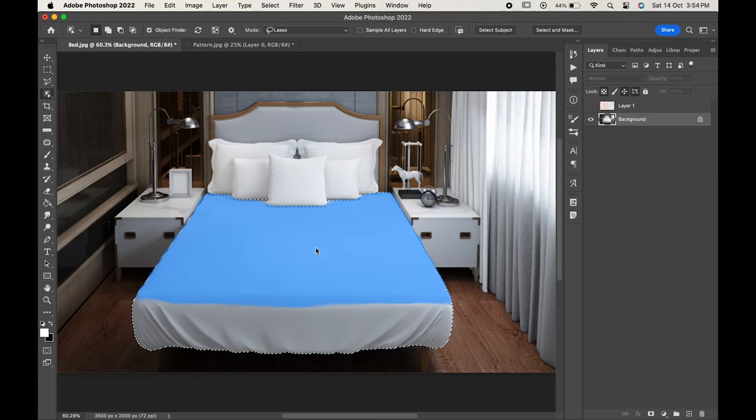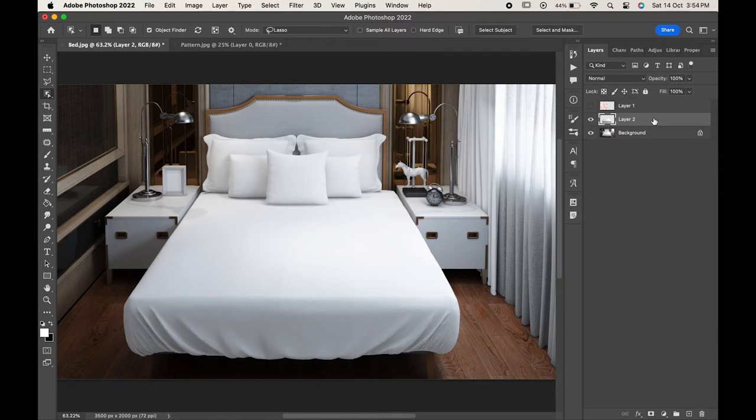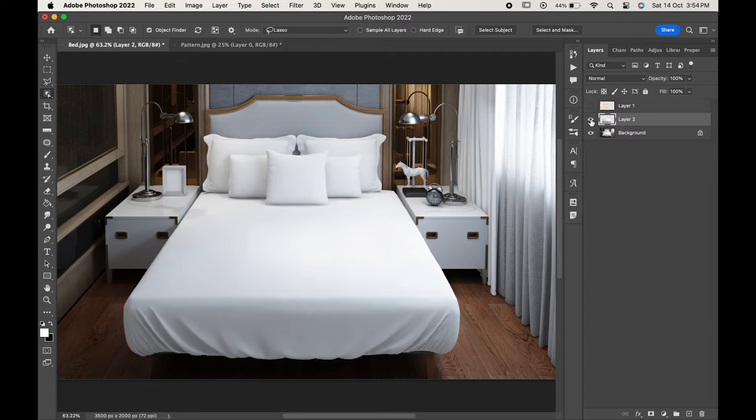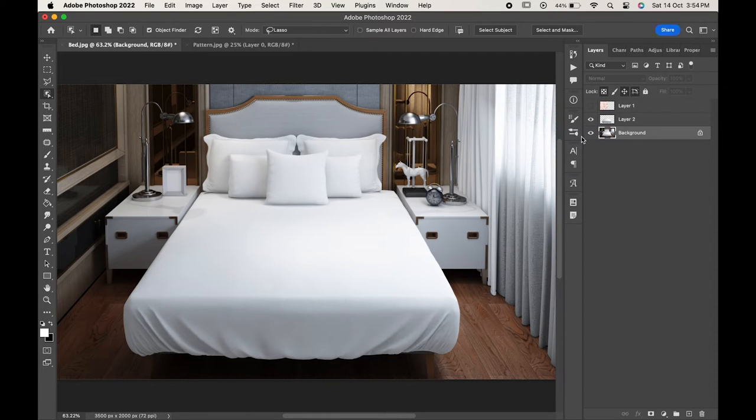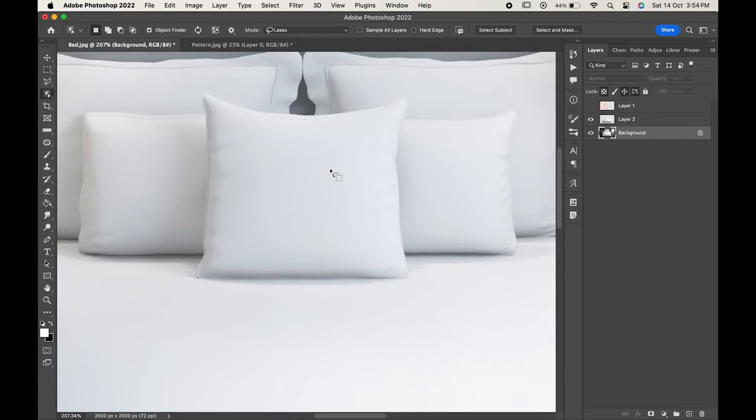When you are done make a copy of the selection by pressing Ctrl or Command+J. As you can see it has been copied to a new layer. Now similarly we will make the copy of the other pillows over here.